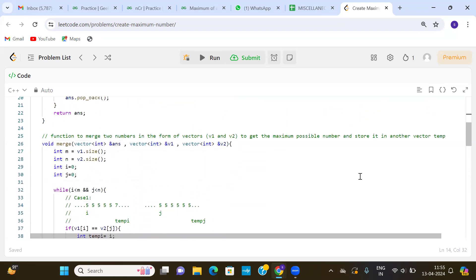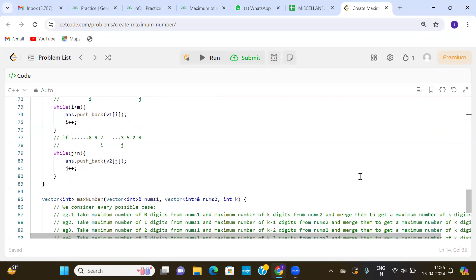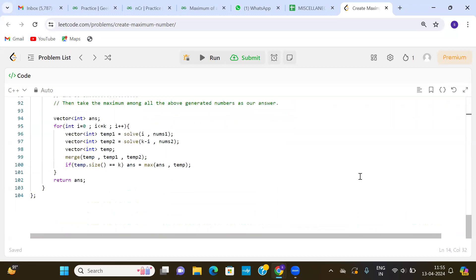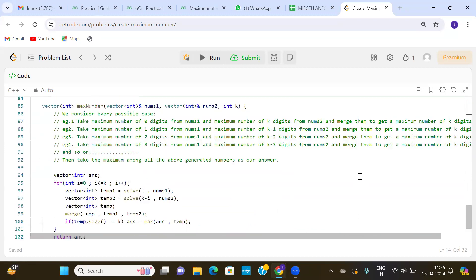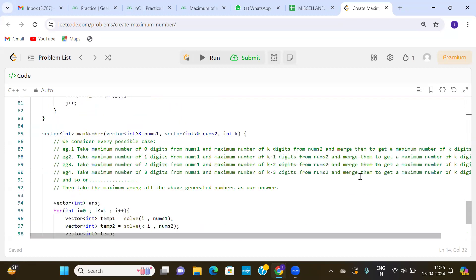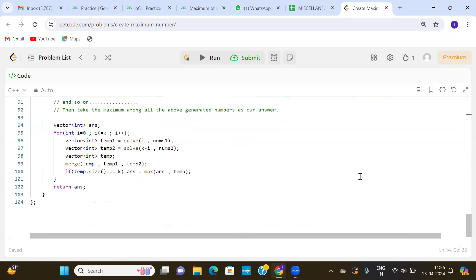The code for this question will be provided in the description box. If the question is clear, don't forget to subscribe to our channel and share it. Thank you.